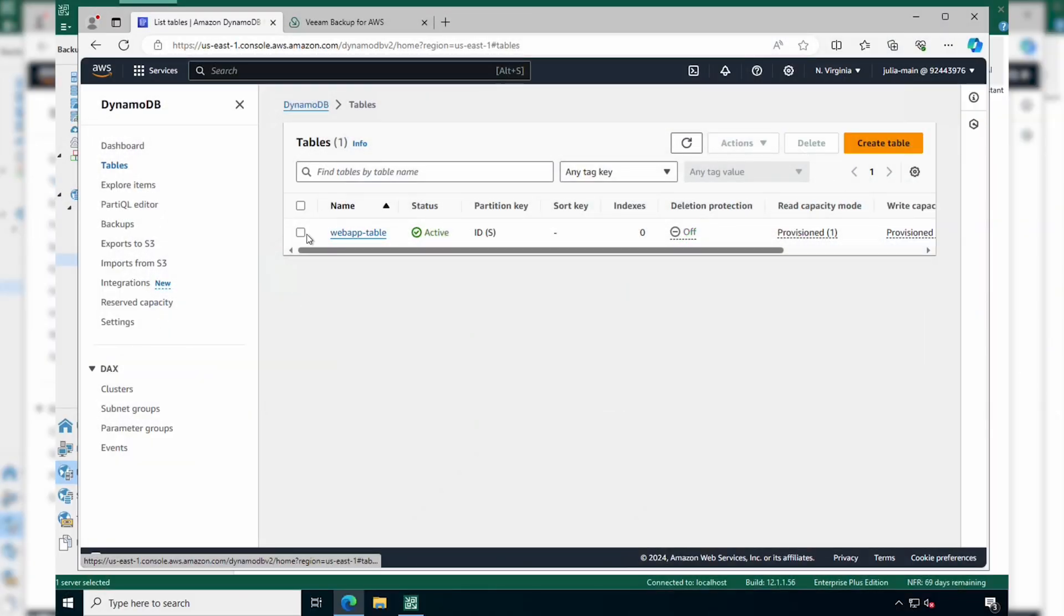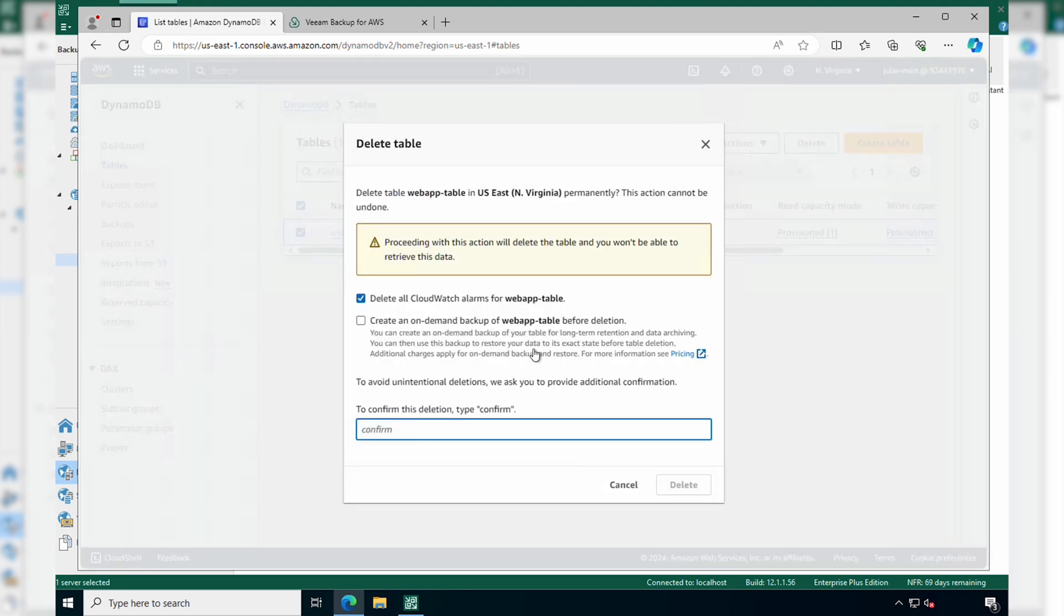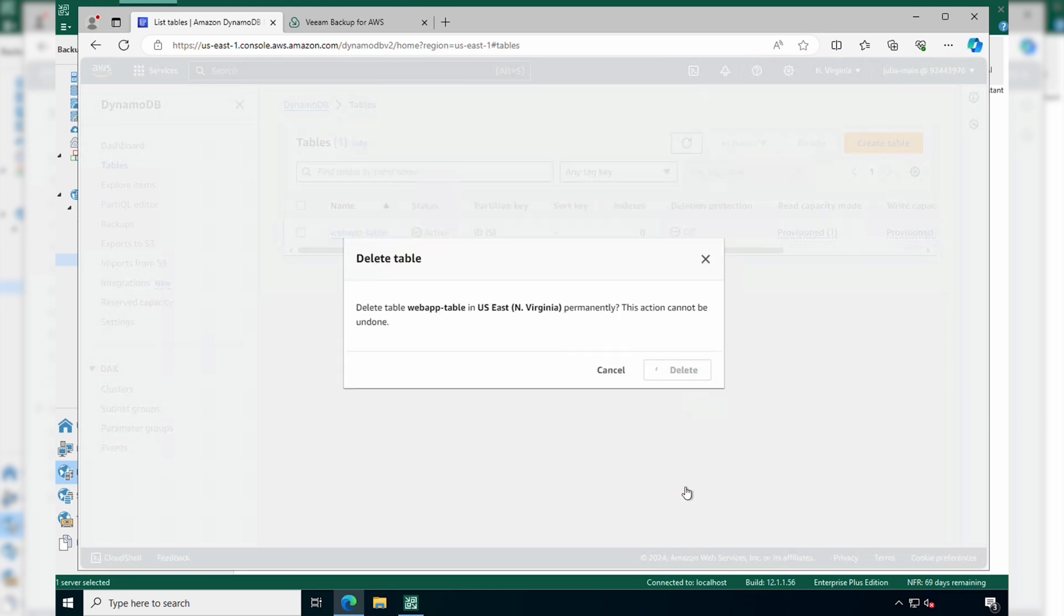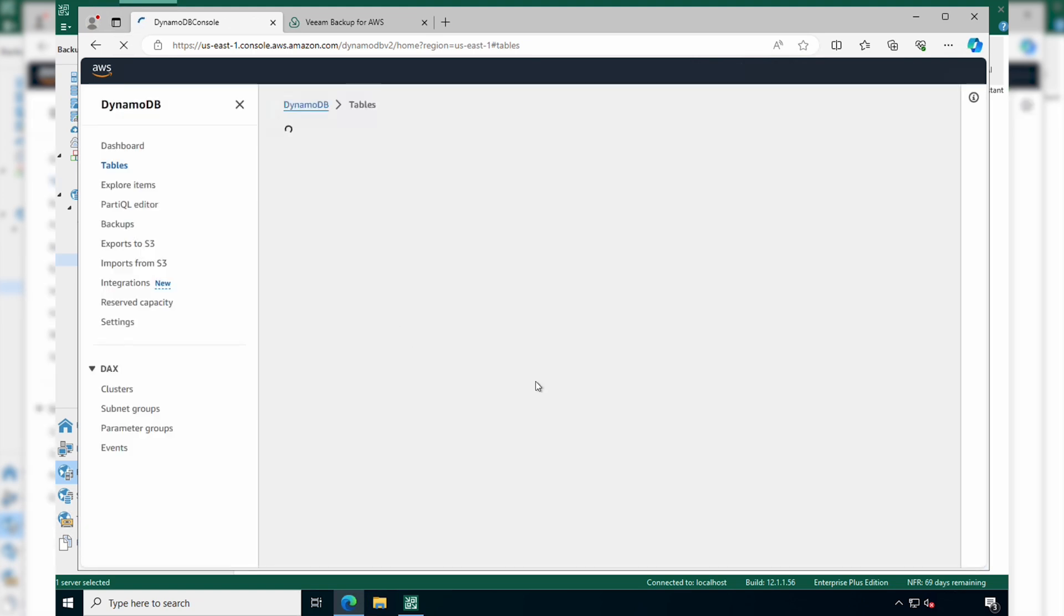Let's start by simulating the deletion of our DynamoDB table, so click delete. You'll see a notification saying that you won't be able to retrieve the data once it's deleted. Now let's refresh and see that we've successfully deleted the DynamoDB table.